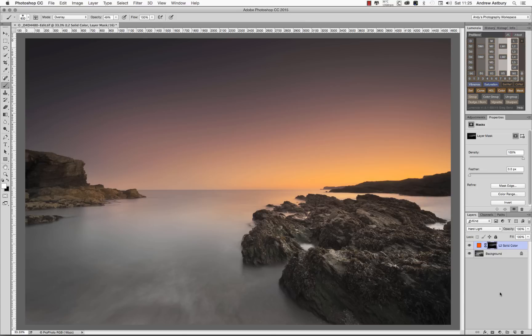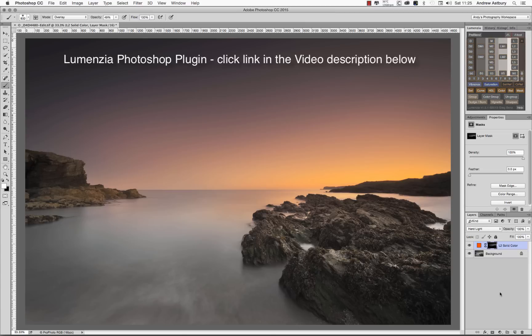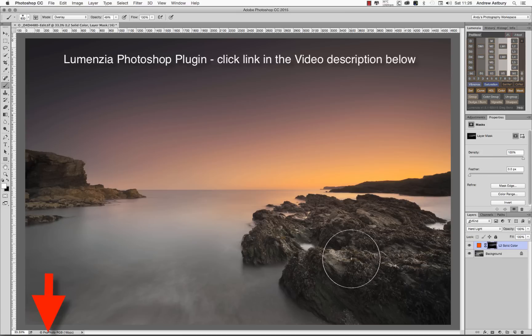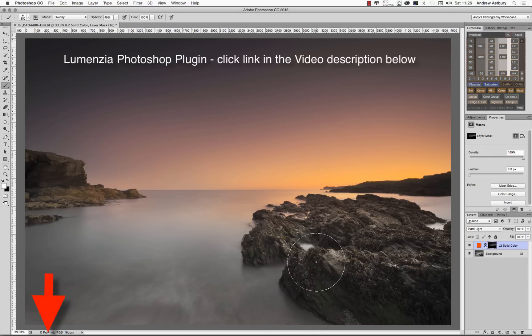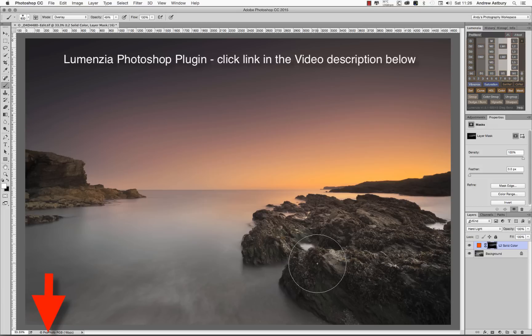So there we are. Another simple selection and masking lesson inside of Photoshop, courtesy of Greg Benz's Lumenzia. And of course, yours truly is the operator driver. So Lumenzia, worth the money. Go and get it. Click the link below in the description box for this video. OK. I'll see you soon.